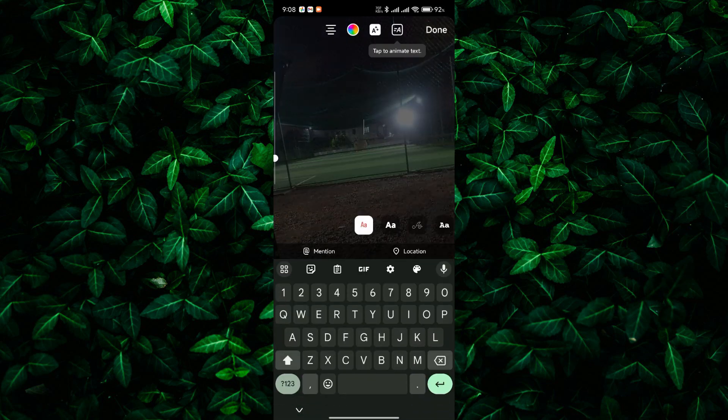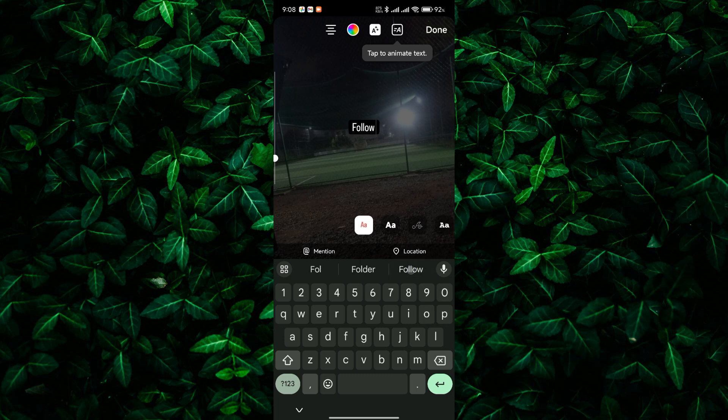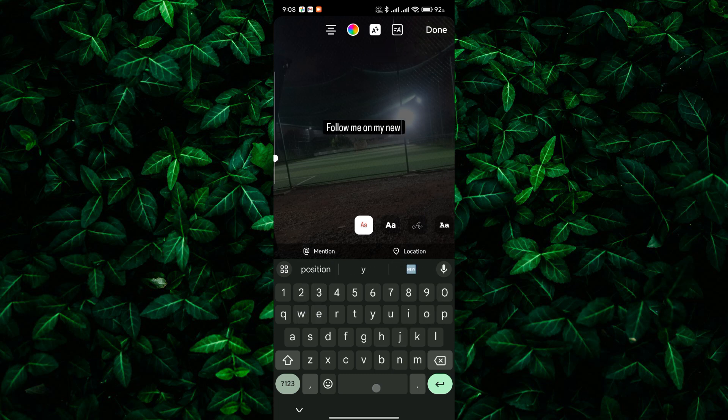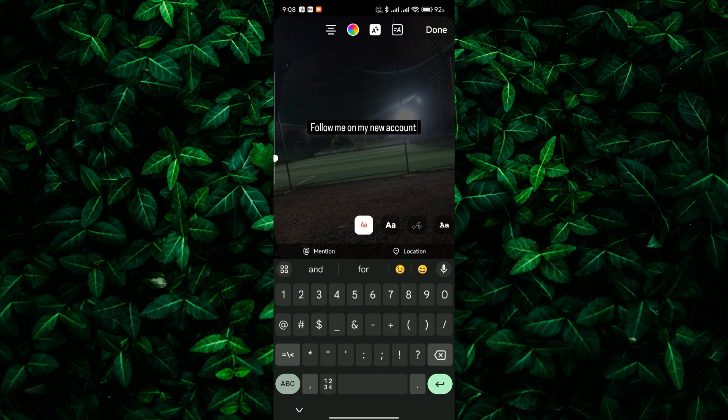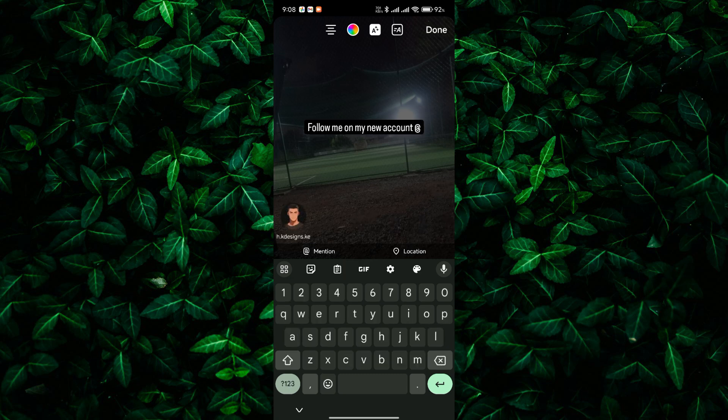In your post, be sure to include your new account username and a clear call to action asking your followers to follow you on your new account. You can also mention the reason for the move, such as rebranding, changing focus, or simply consolidating accounts.